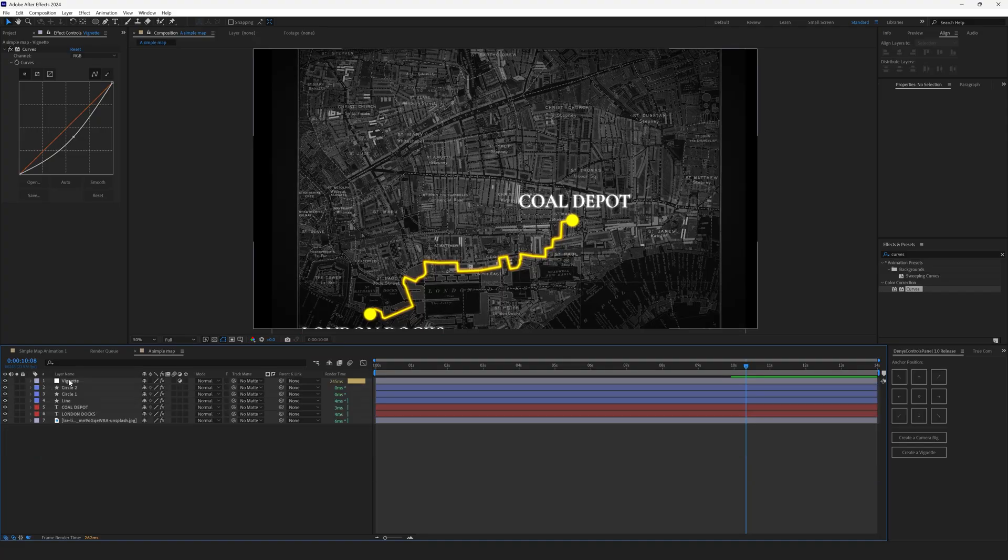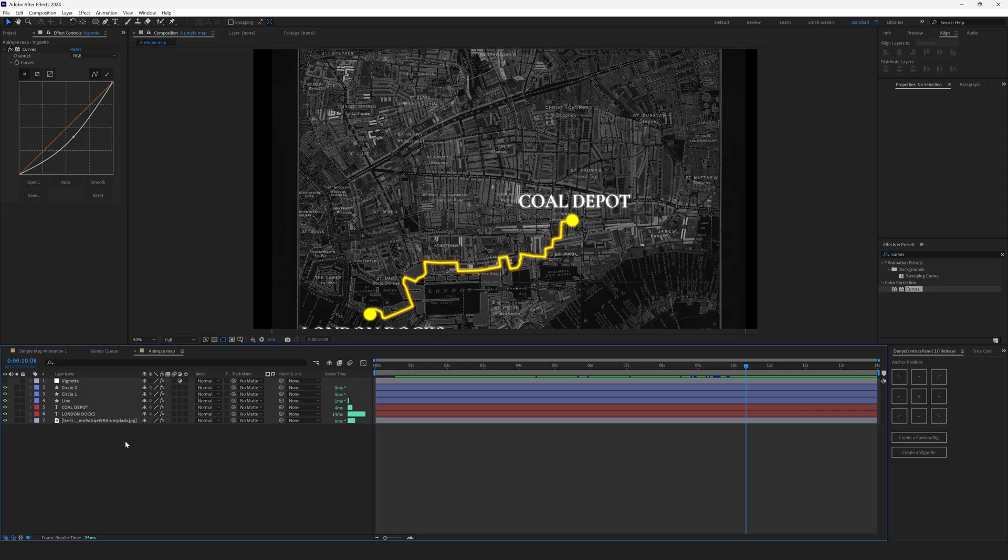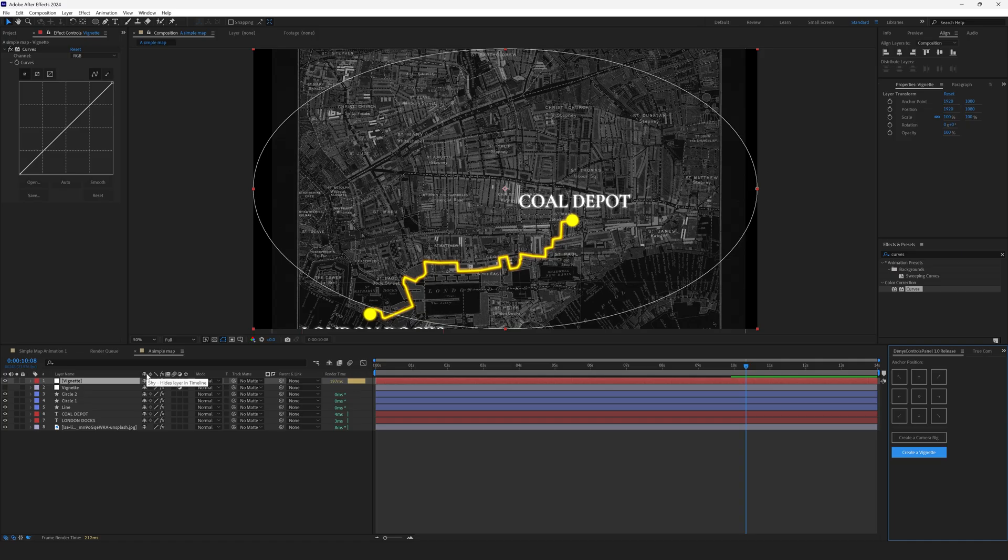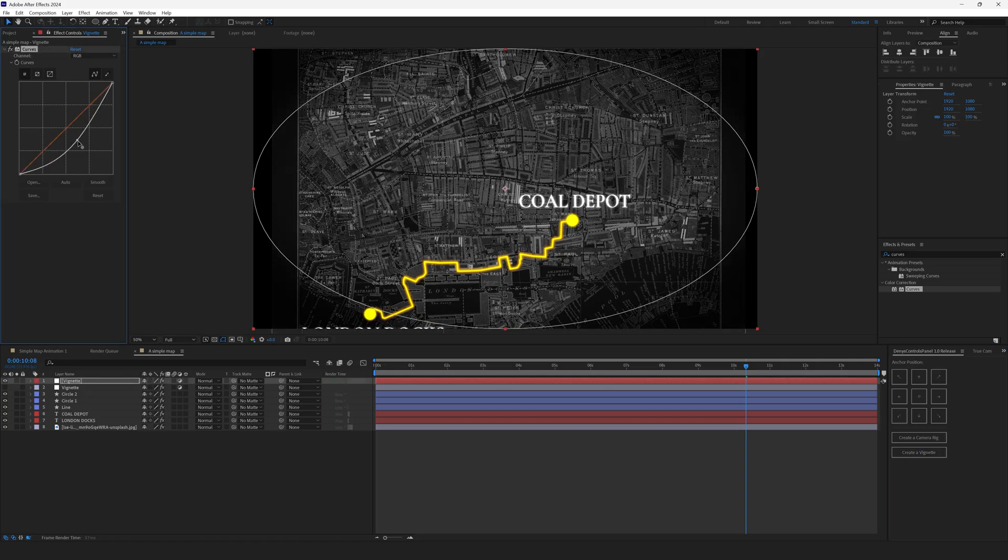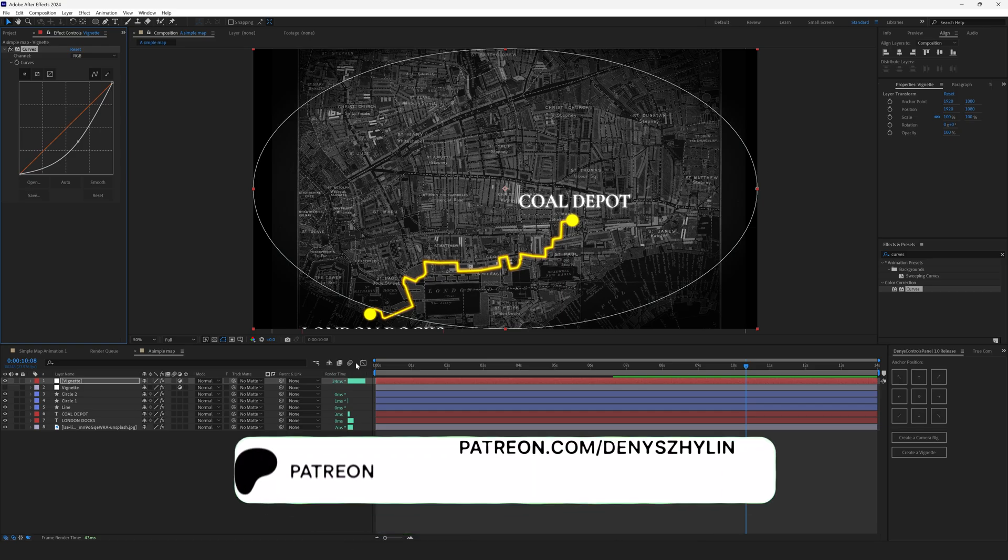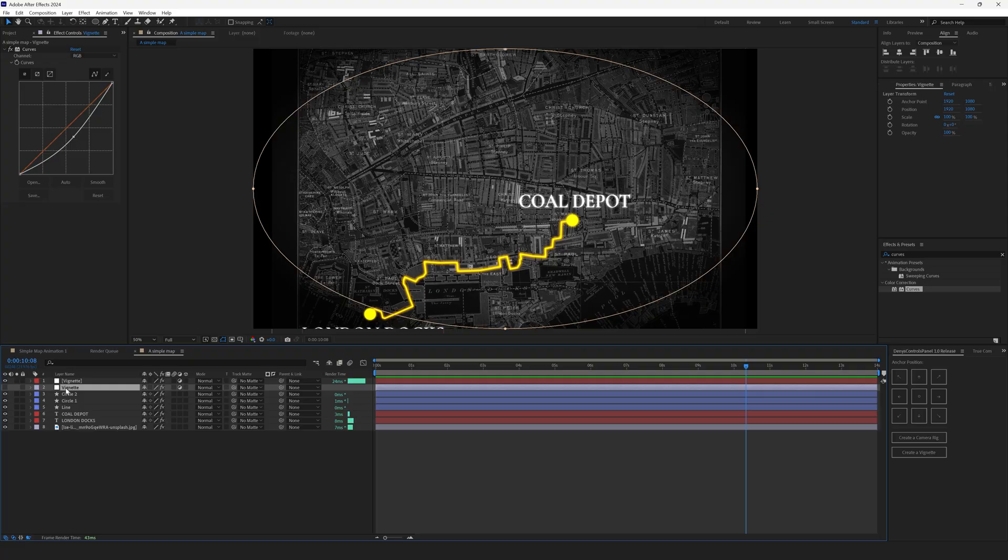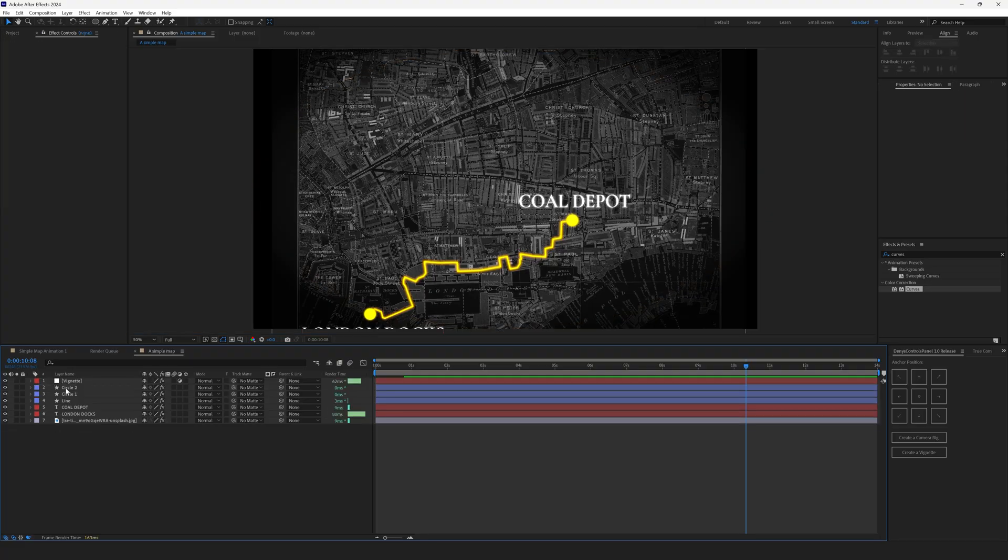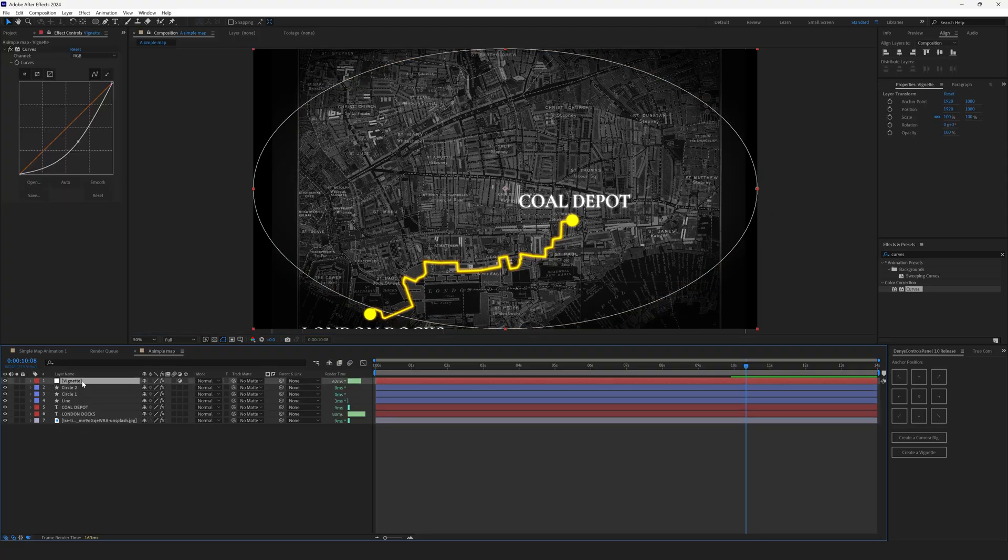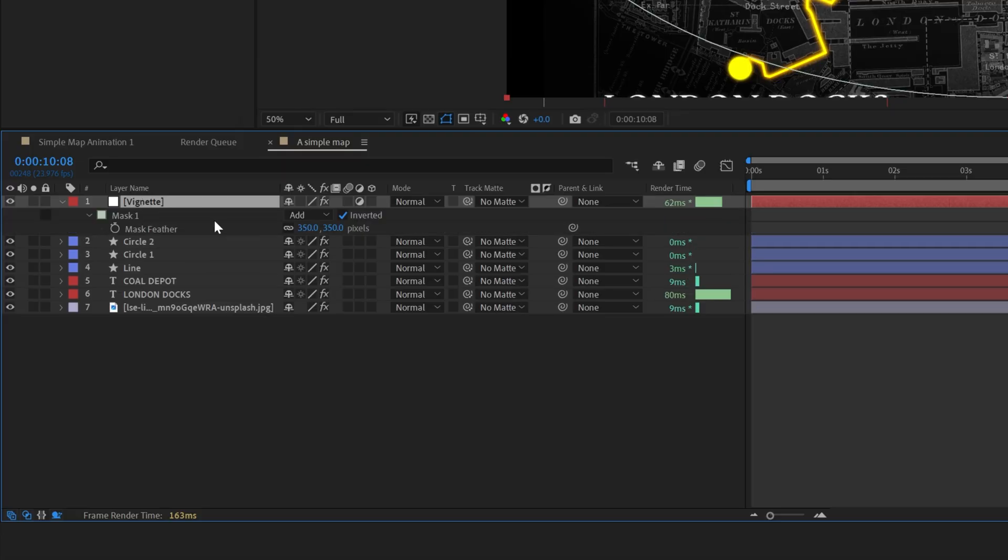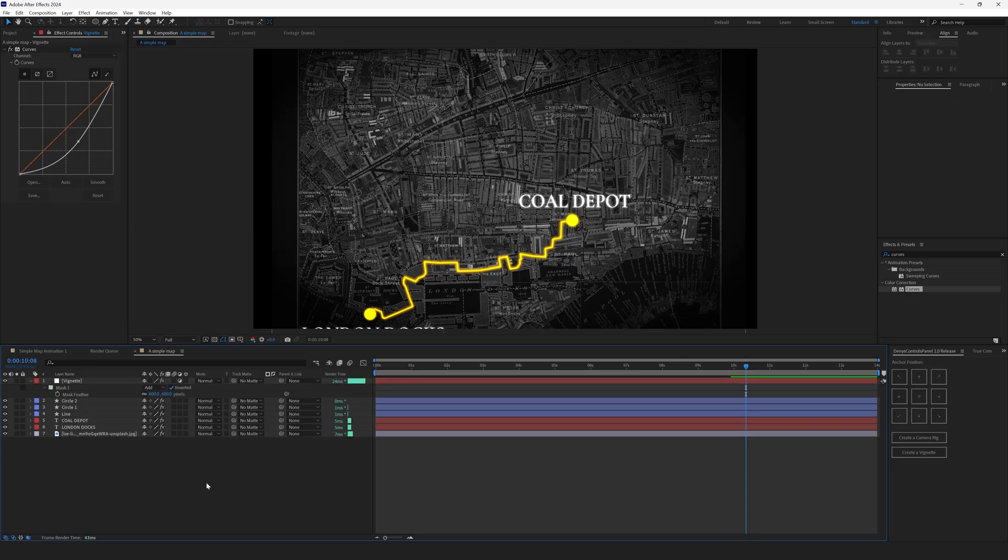Also, to avoid all this hustle, you can create a vignette with the help of my free script. Make sure no layers are selected and hit the create a vignette. Nothing happened now, but once you drop the curves, you will see that the edges are dark now. You can find the script for free on my Patreon at patreon.com slash danishjelen. We don't need this vignette anymore. Let's make this vignette that we have created with the help of a script a little bit more smooth. Select the vignette layer, hit F to open Feather controls and set it to 600 pixels. By default it's 350 pixels.